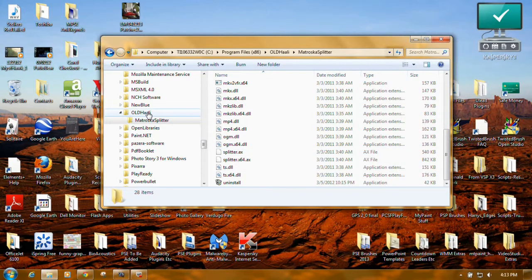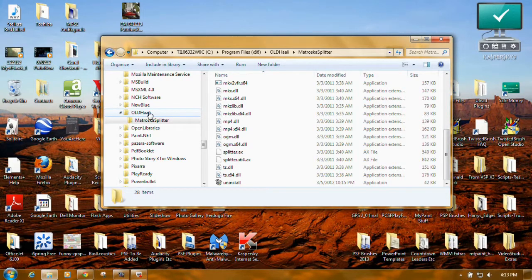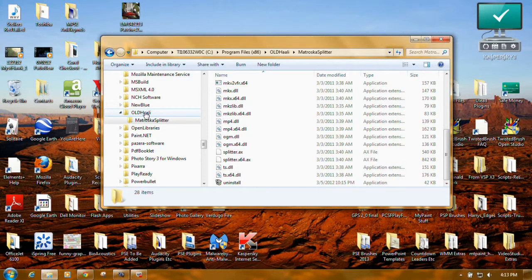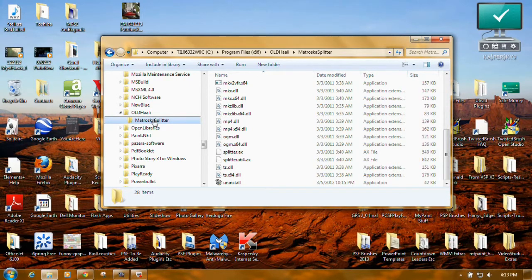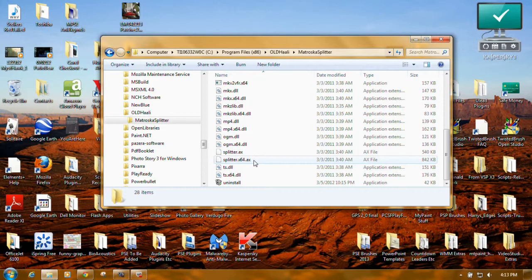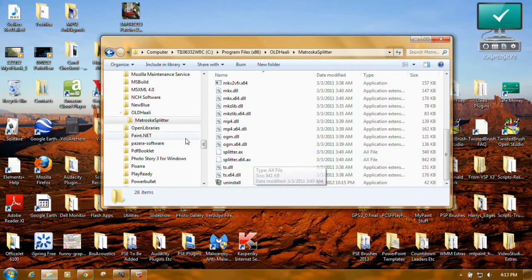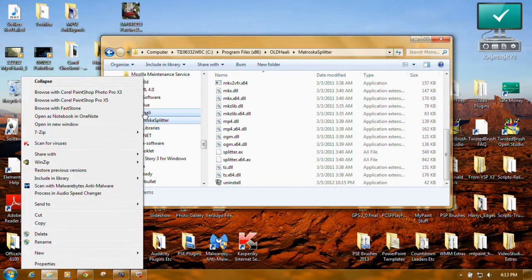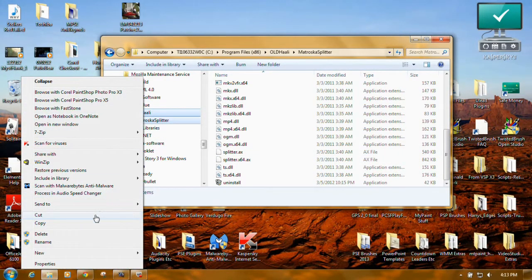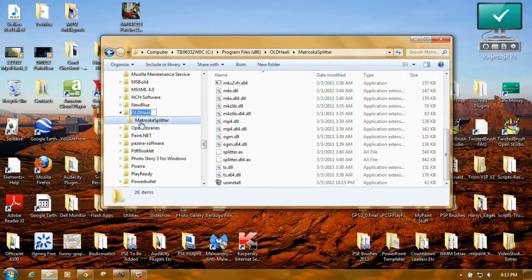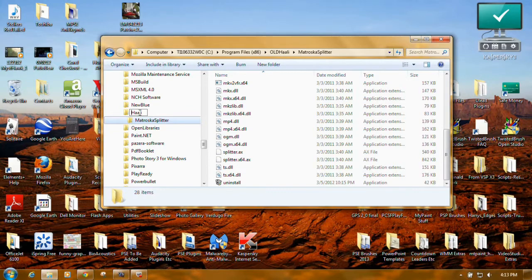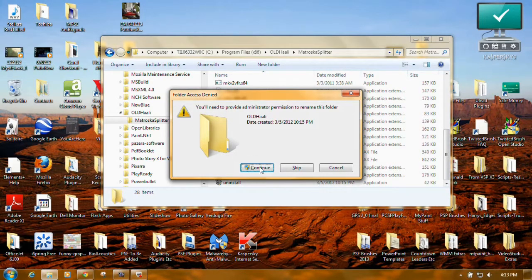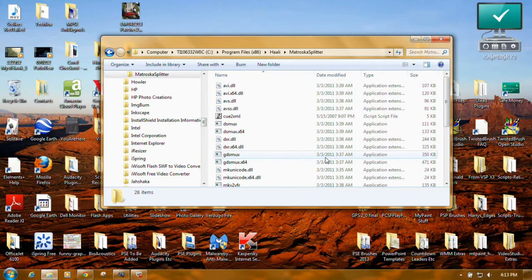You'd have to go back to this one. In other words, after you rename the Haali Splitter, if there's something that doesn't work, you can go back and take off the OLD, open the Matroska Splitter folder, and then just rename the two files that end in AX. And let me just do that in front of you. Put the cursor right here, backspace, press enter, yes, rename it.